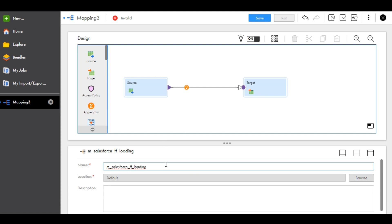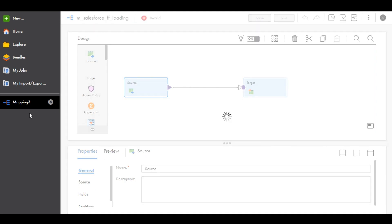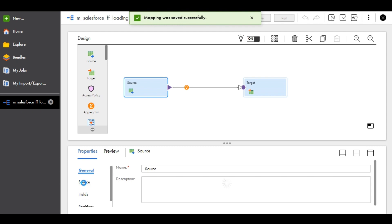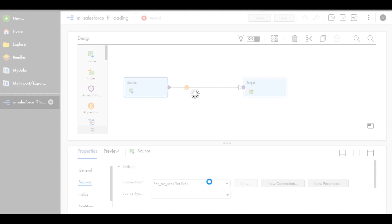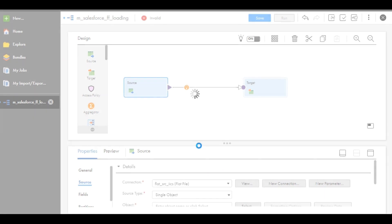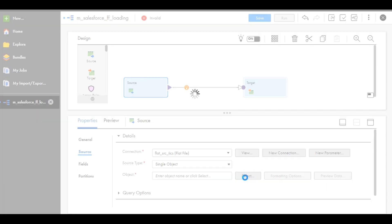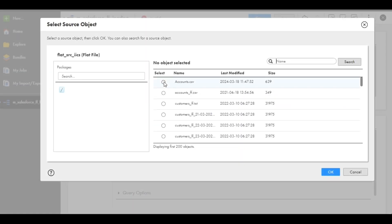Go to Salesforce and save it. Change the mapping name, then go to Source and give the source connection as flat file. Select the file name — I want to take an accounts CSV file.